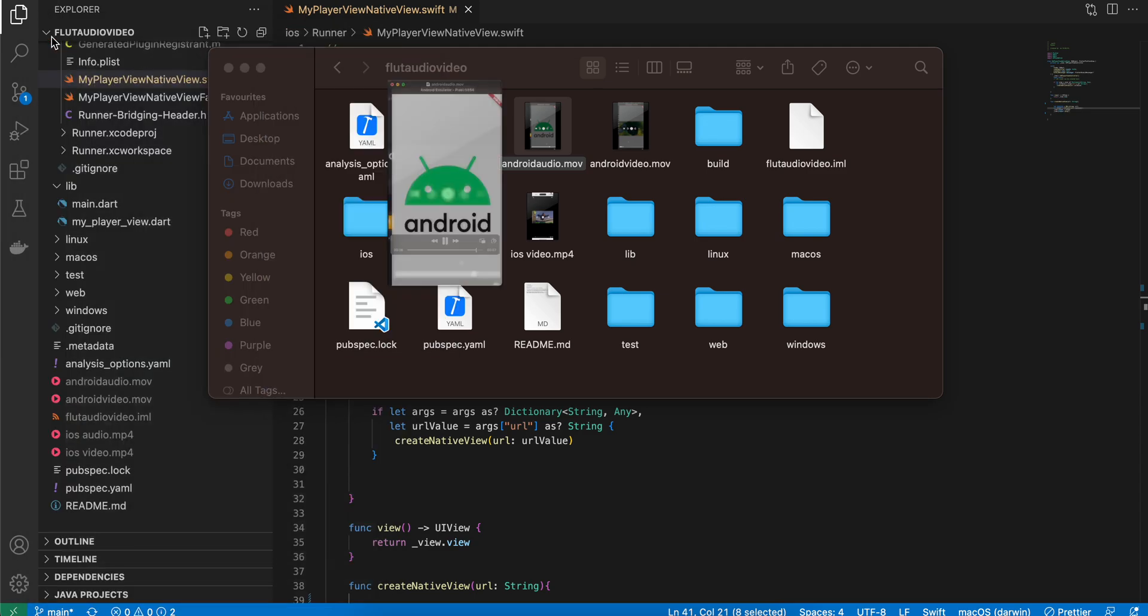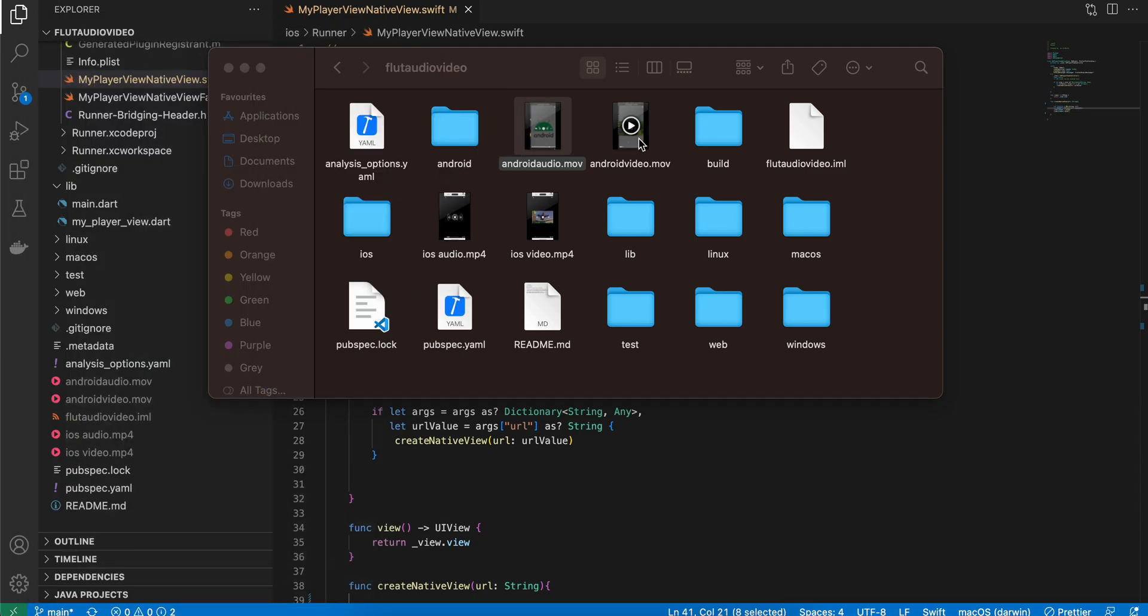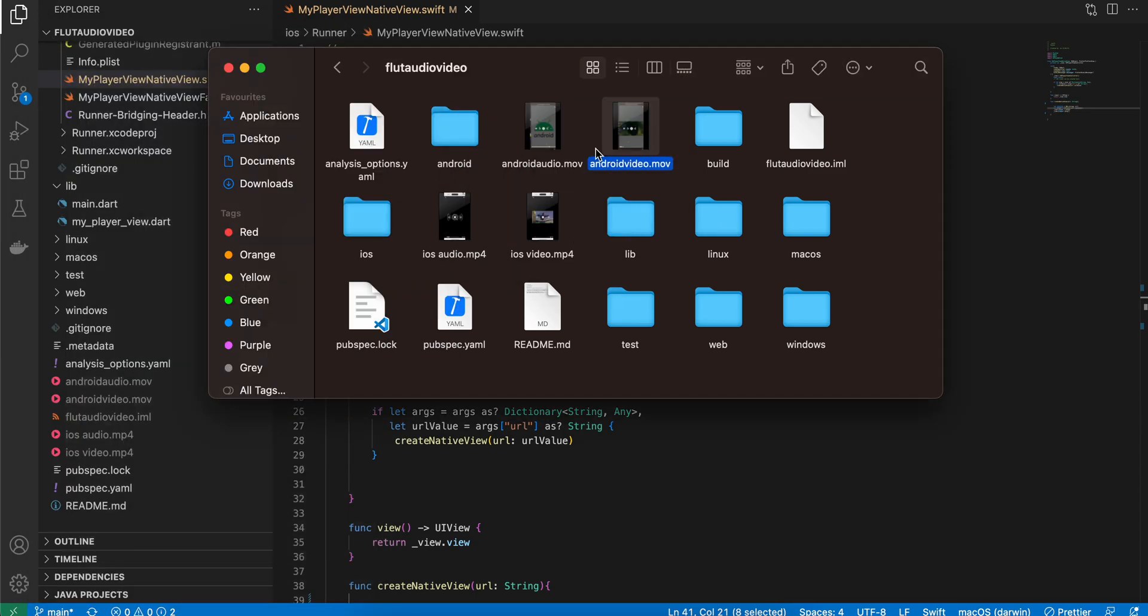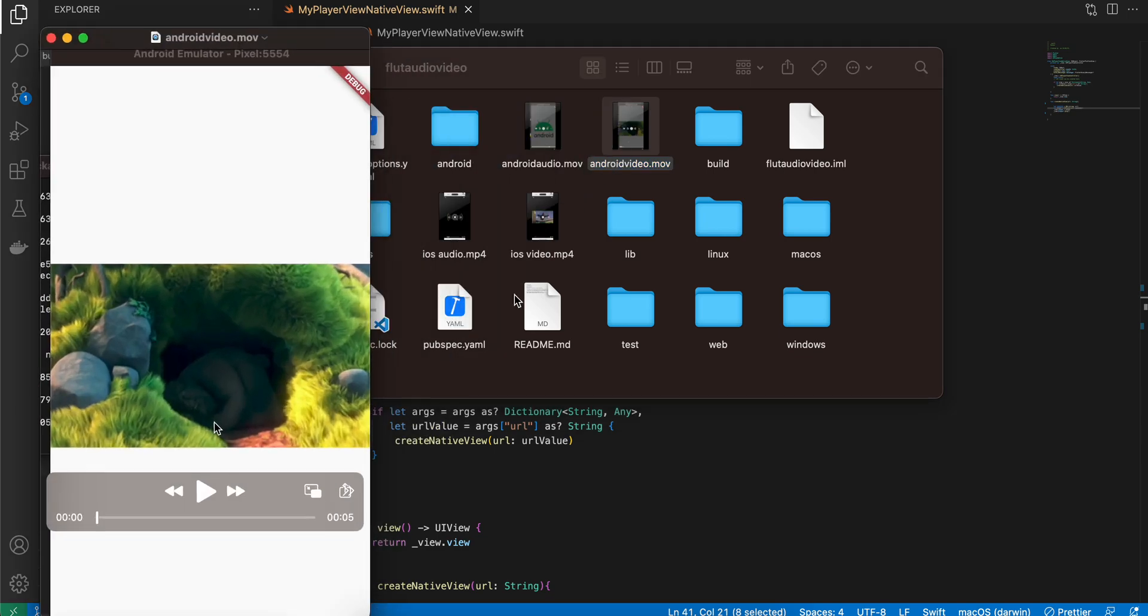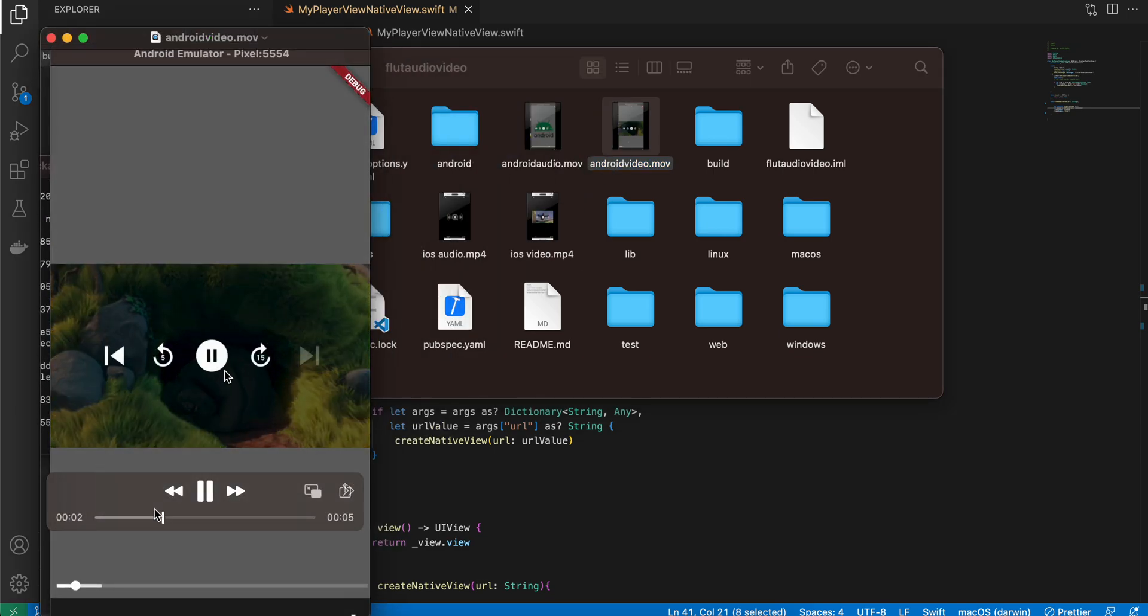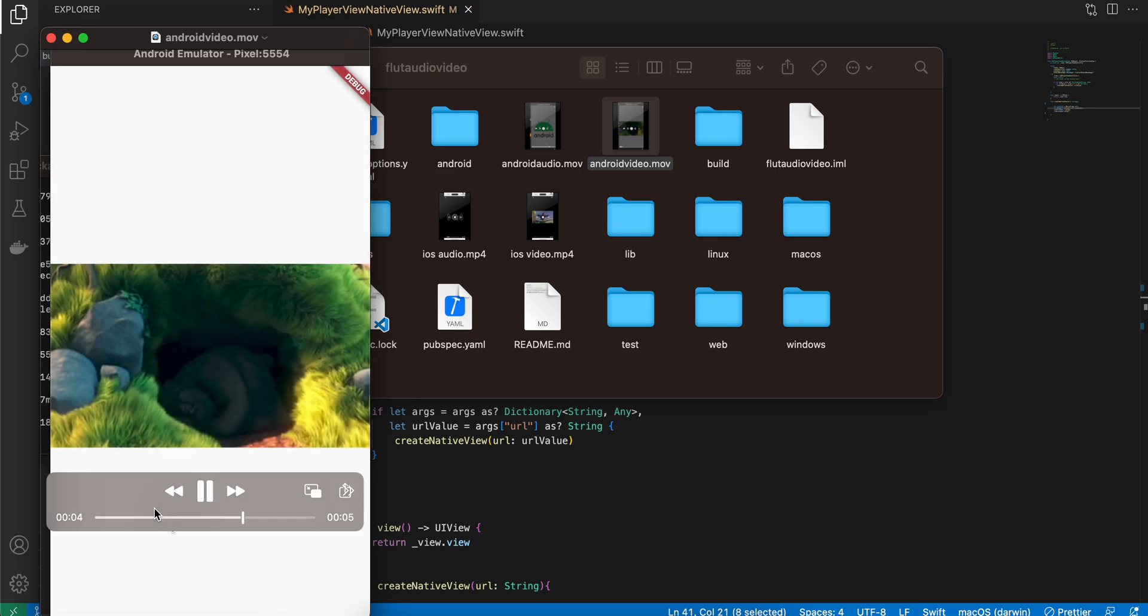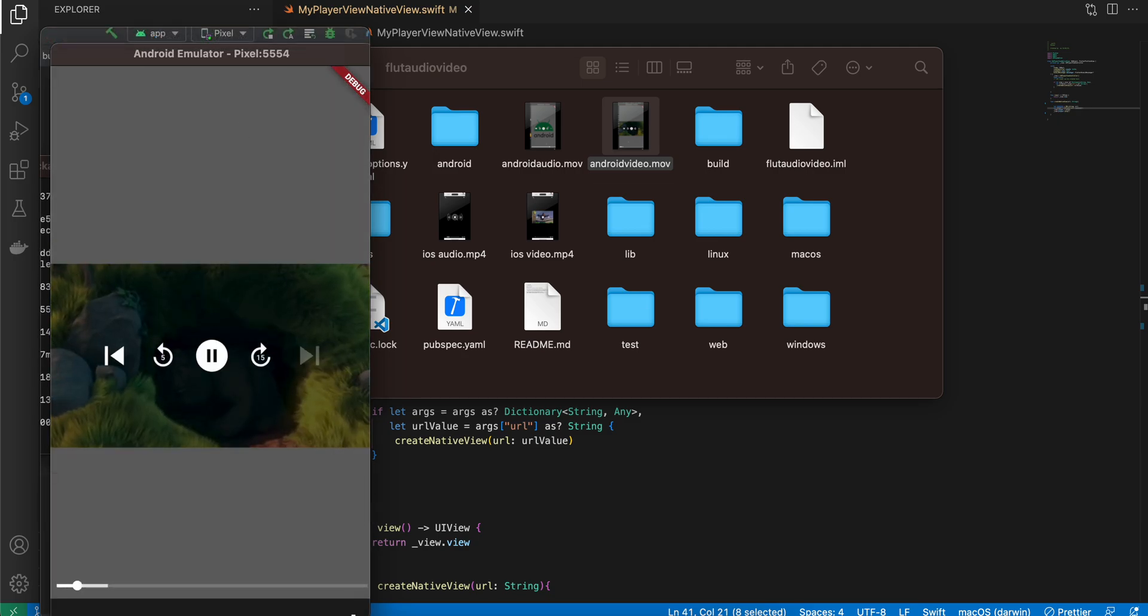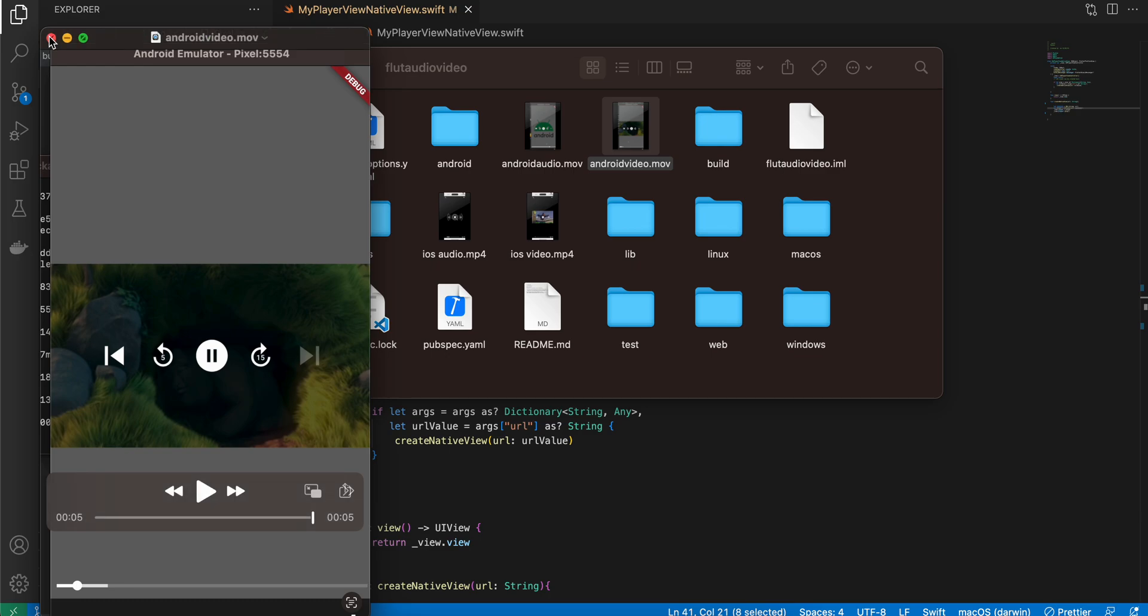I will show you for video on Android as well. Here you can see I can play/pause, I can move the seek bar as well. One bug which I have noticed is that if you are trying to run this on the emulator for Android, both for audio and video, the play/pause button or the moving of the progress bar might not work.